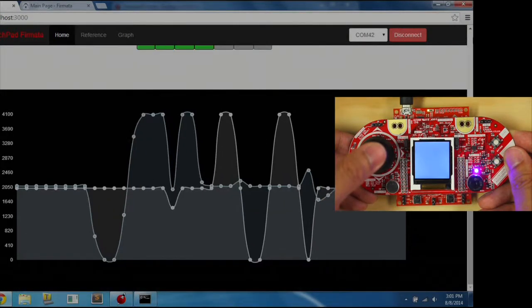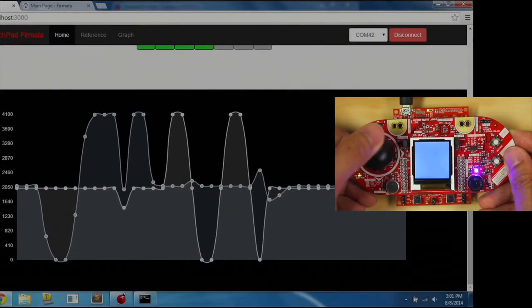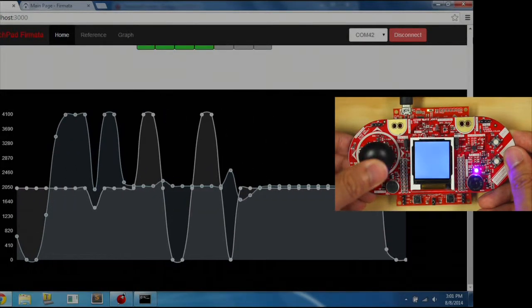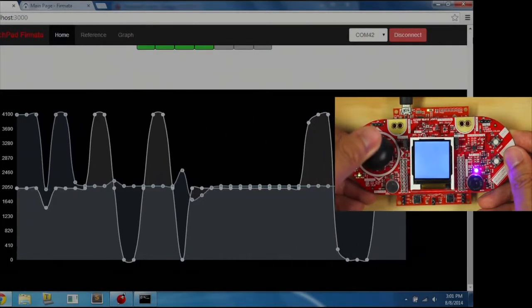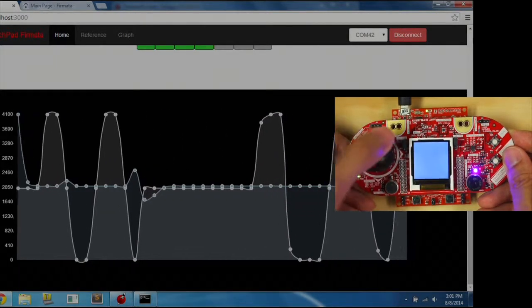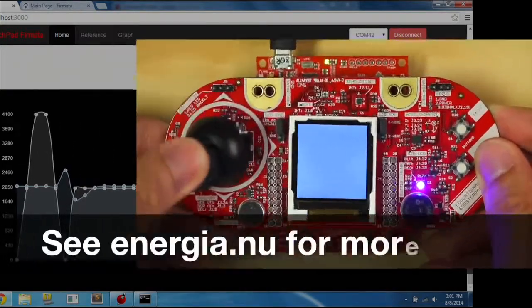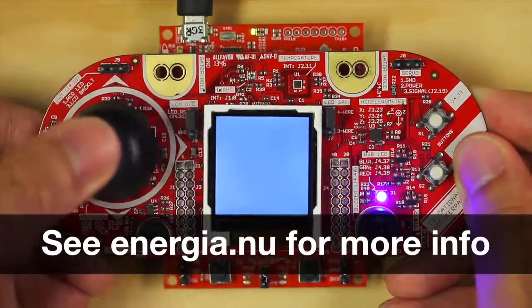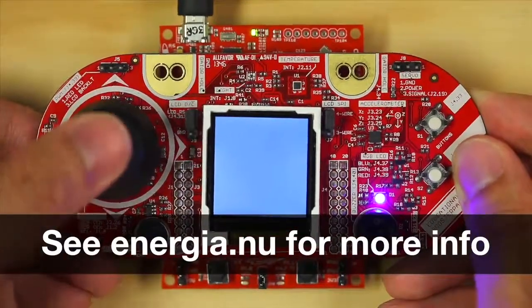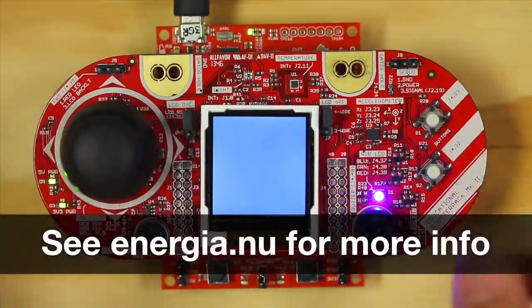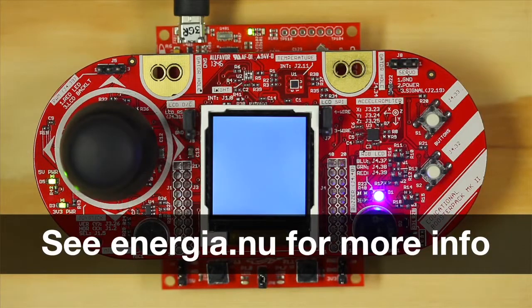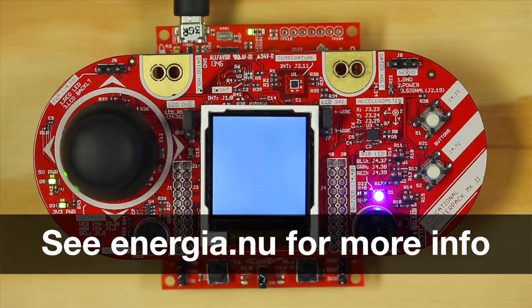Scroll to the bottom. With a bit of JavaScript, the same data from the joystick can be displayed in a more visual fashion. And that's it. You have successfully set up Fermata. Now you can use the Fermata GUI to control and monitor your launchpad.